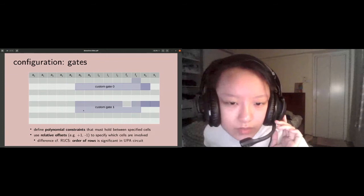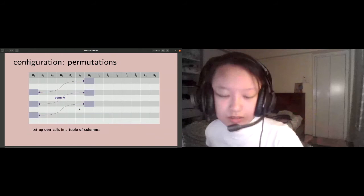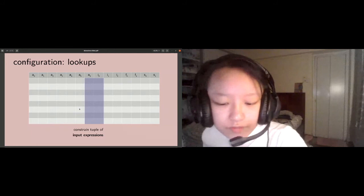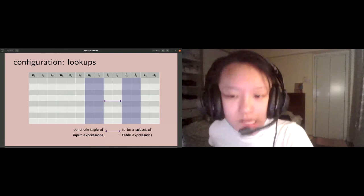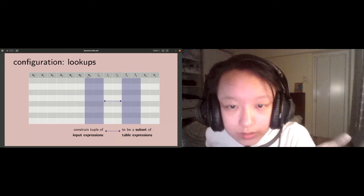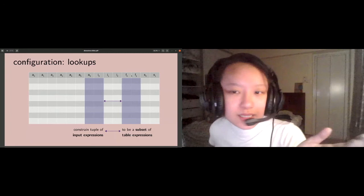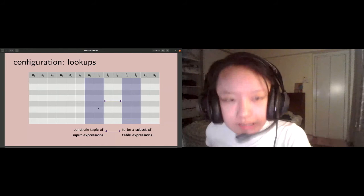The last part of configuration is lookups. This is basically a subset argument where we are constraining some tuple of input expressions to be a subset of table expressions. For example, you can say A6 plus I0 must be a subset of F0 times F1. These values can repeat; we simply require that they appear at least once in the table expressions.